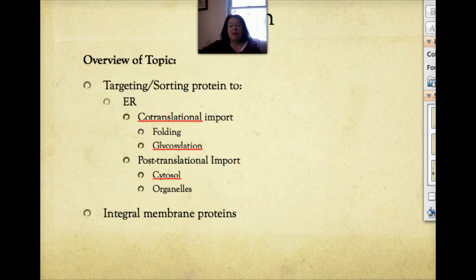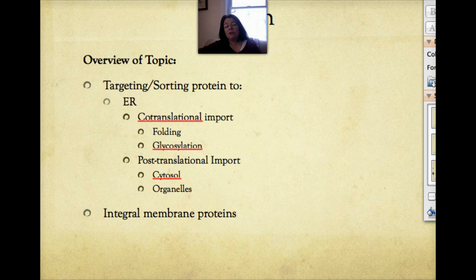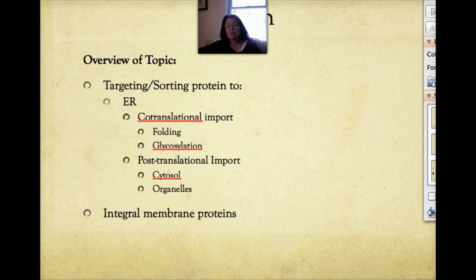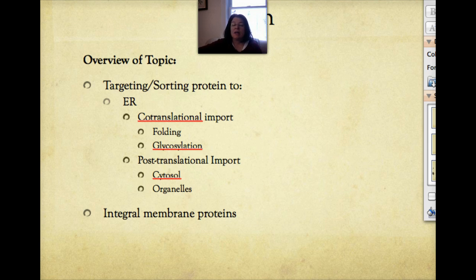We'll talk about how proteins are targeted to various destinations in the cell — how they're sorted depending on whether they're going to end up in the membrane, the cytosol, or some other location within the cell. We'll cover co-translational import of proteins, post-translational import of proteins, and integral membrane proteins.